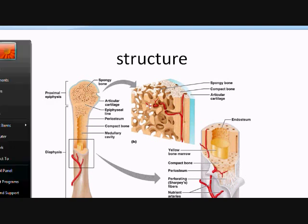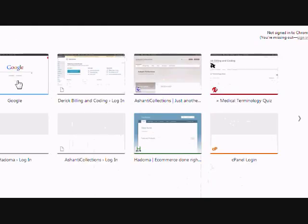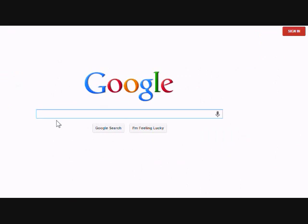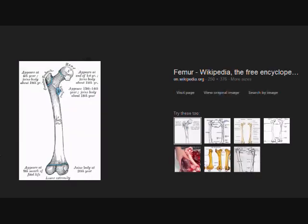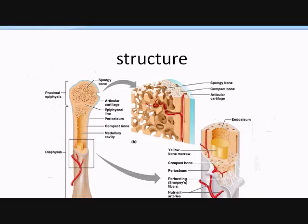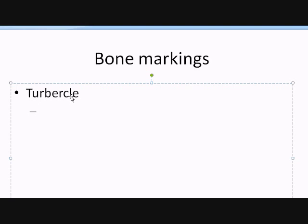If it was a femur bone you'd see the trochanter right there — that articular area would be a trochanter. Our next bone marking is the tubercle. A tubercle is a small, rounded process — again, another process, something that you're going to find on the femur as well.